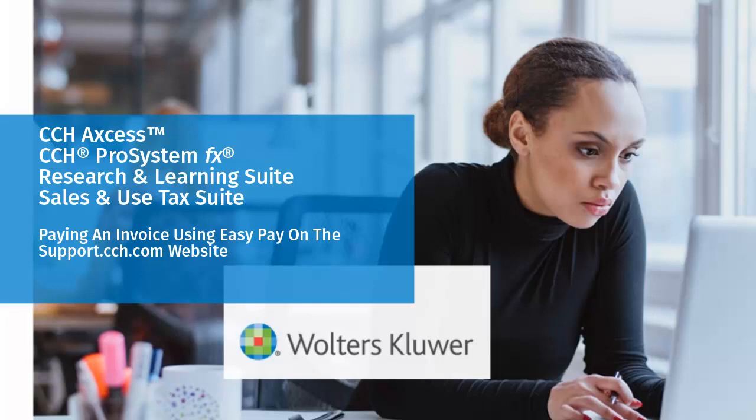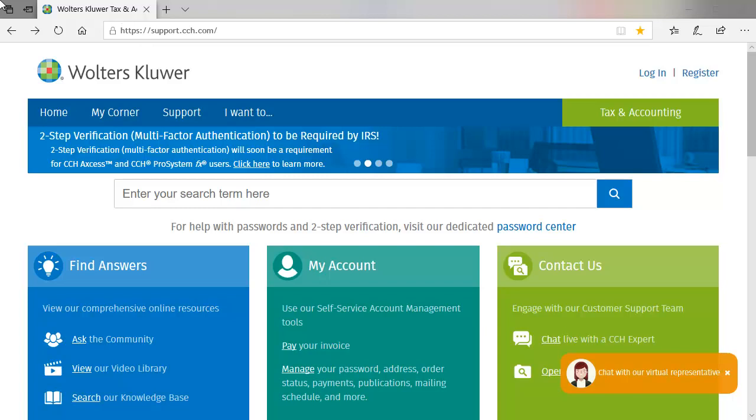Hello, welcome to the video on how to make a payment using EasyPay on the support.cch.com website for invoices related to your CCH Access, CCH Pro System FX, Research and Learning, or Sales and Use Tax Products.